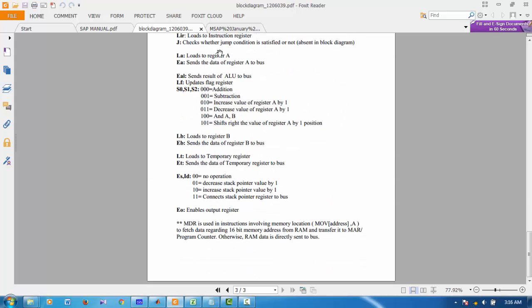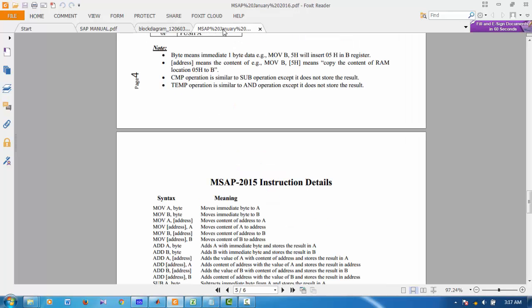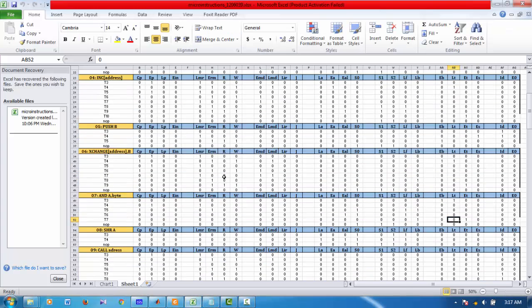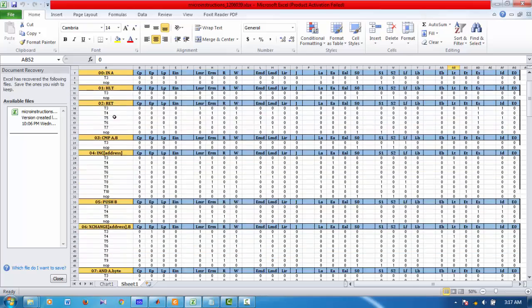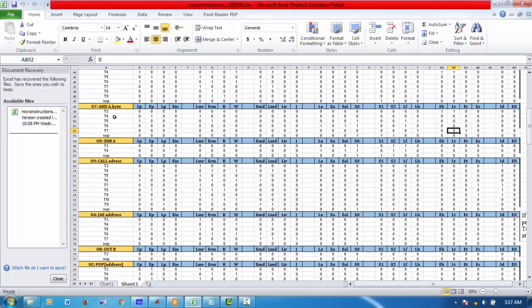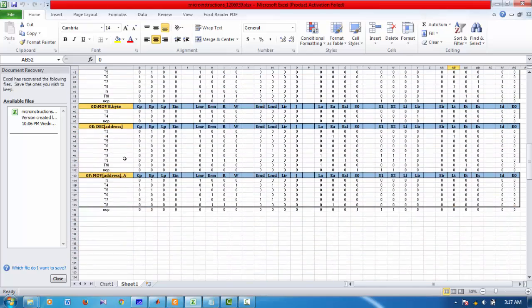Now after this, I have to make micro-instructions for this PC. And these micro-instructions are written in this Excel sheet. The 16 instructions, their phase cycle and execution cycles are written here.